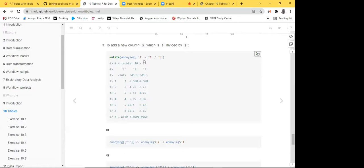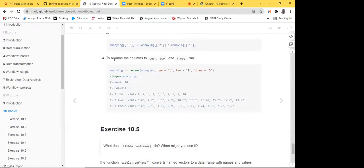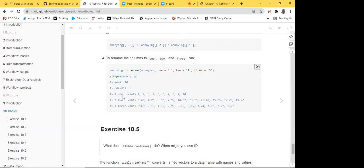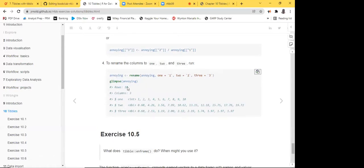To rename the columns to 'one', 'two', and 'three', assign the result back to the original object using the rename() function. This also corrects something mentioned earlier — it is actually possible to rename columns in a tibble using rename(). You can use glimpse() to summarize and verify the result.